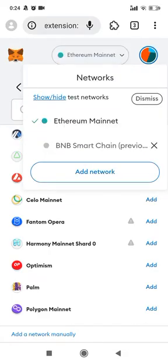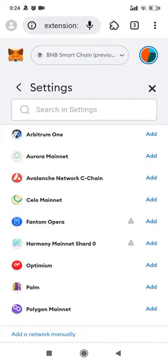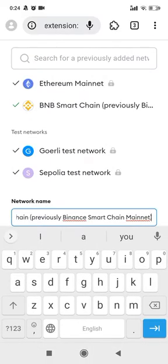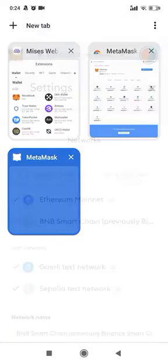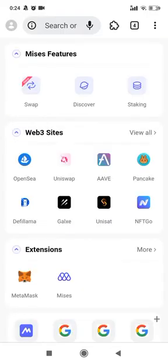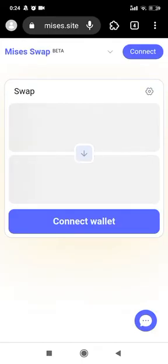Let's switch to BNB Smart Chain. Now let's open the front page and navigate to MSYS Swap to connect our MetaMask extension on the MSYS browser to MSYS Swap.